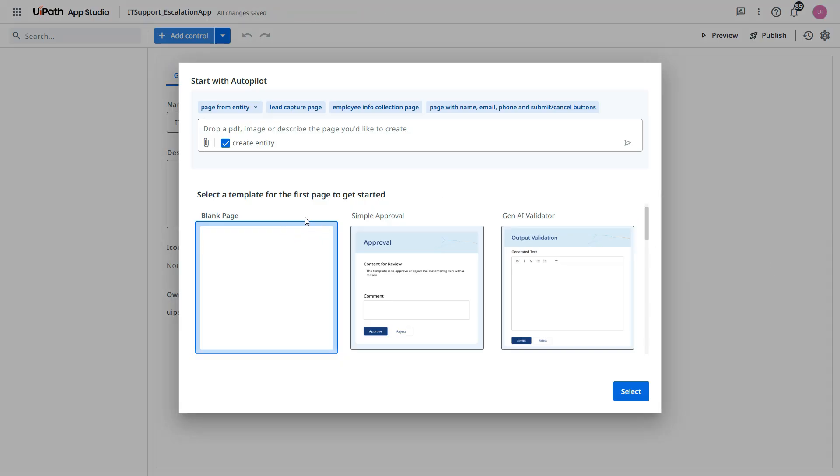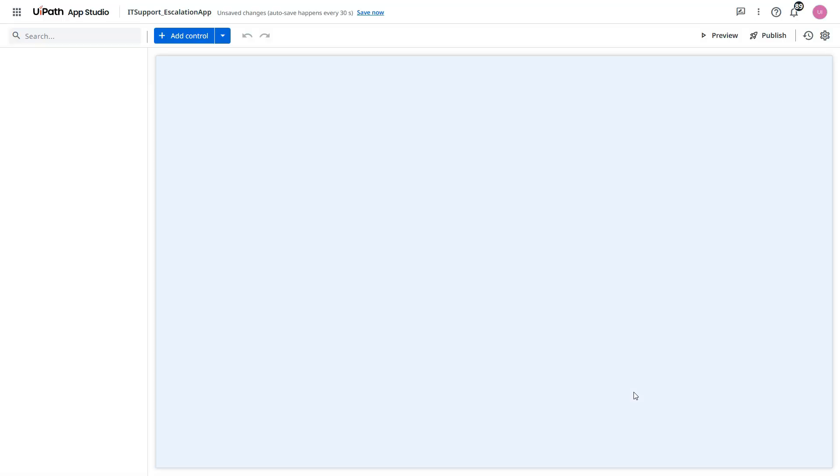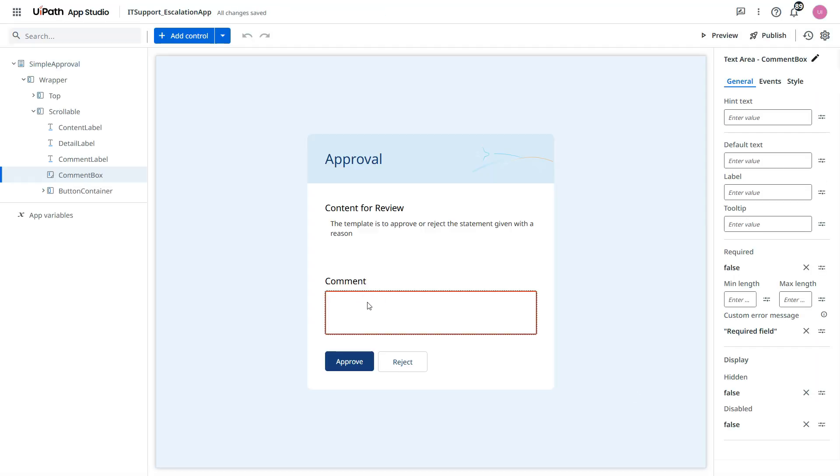Here we have template to use. So I'll use this one, simple approval. Let's select it. And for now I don't need this comment. I'll remove this comment box.